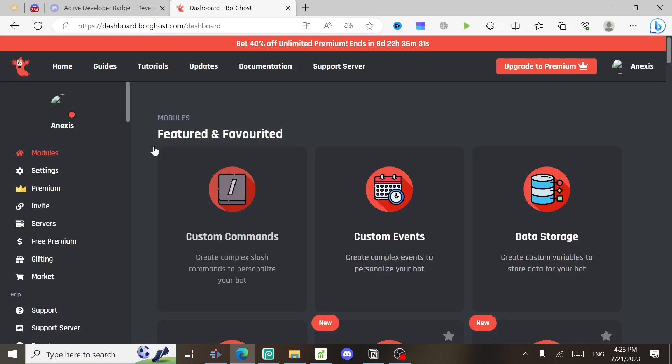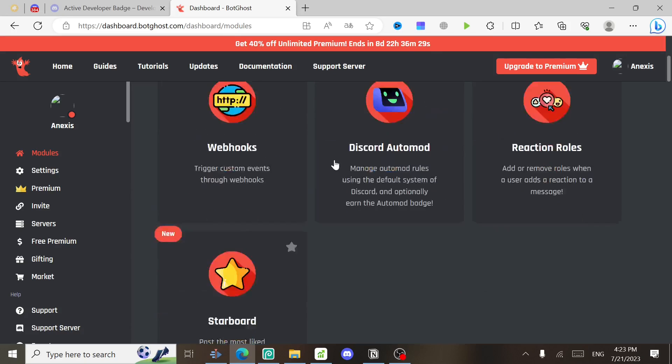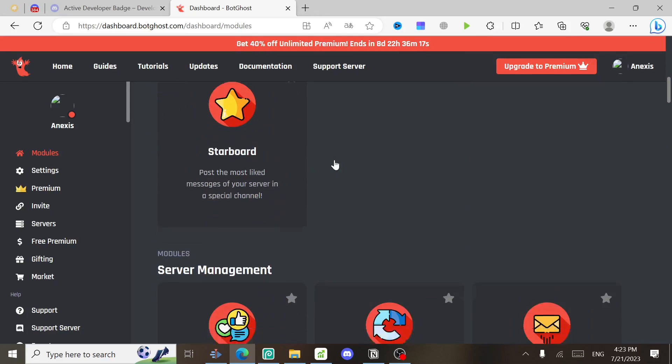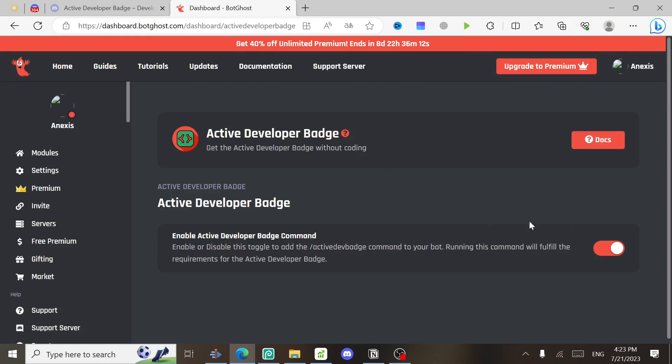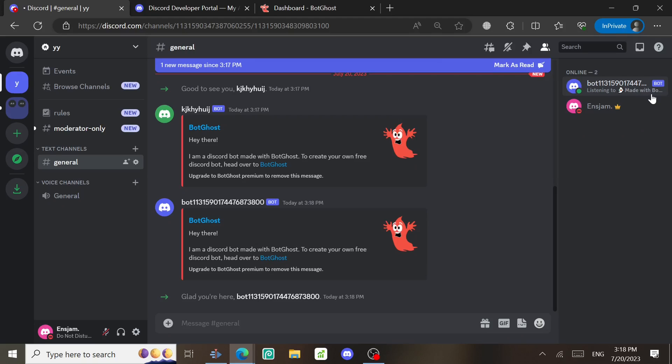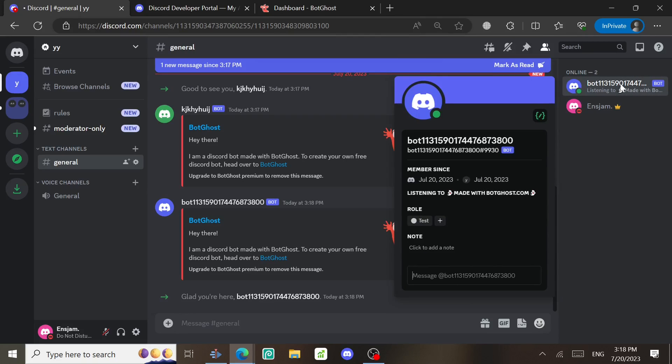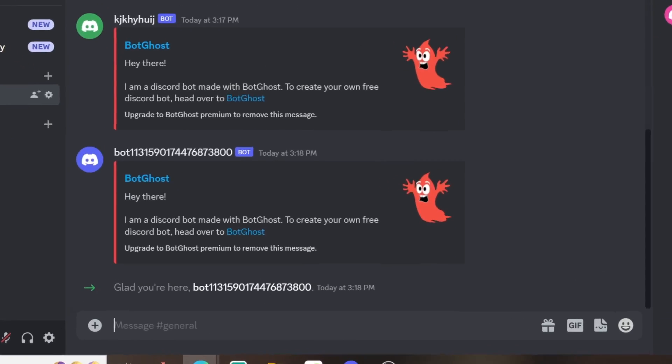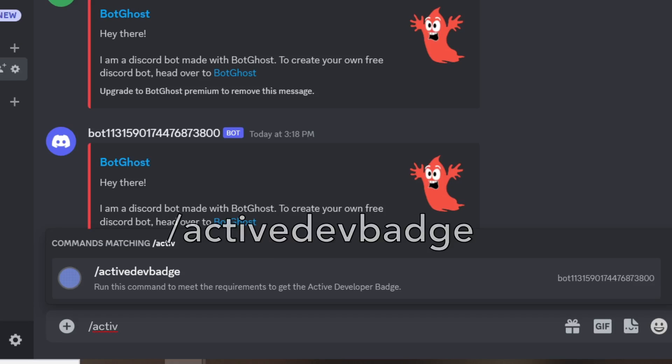Next, add the command to it by clicking here, then scrolling down and choosing the Active Developer Badge command, making sure that this is enabled. Next, go back to the server and make sure the bot is online and has all the required permissions. Use this slash command: slash active dev badge.